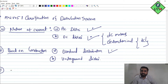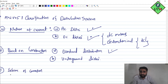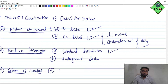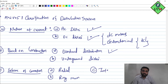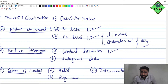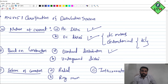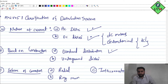The third category is the scheme of connection. In the scheme of connection, we have three types: first is radial connection, second is ring main connection, and third is interconnected connection. We will go through what each of these means in further videos, but based on the scheme of connection we have these three categories for our distribution system.